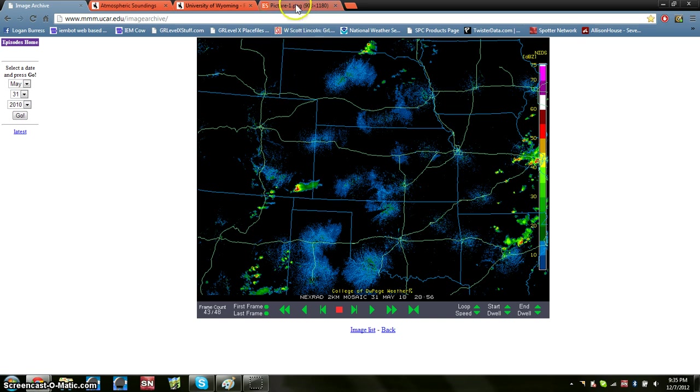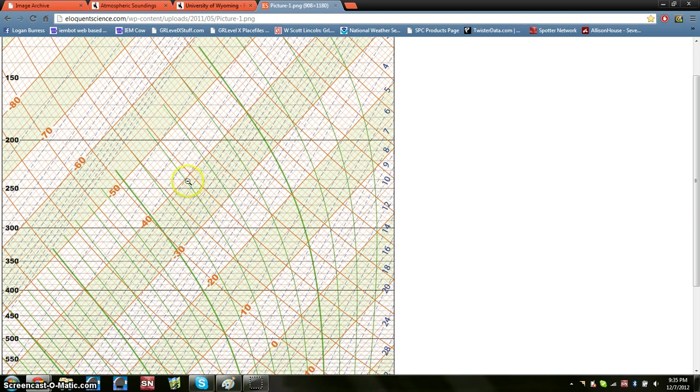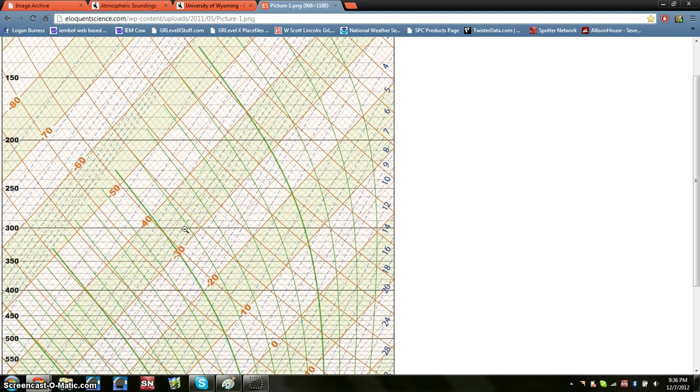You want to go to Google images, type skew-tee, log-p-diagram, blank, anything of that nature. Find a blank one. This is the one I use, due to the fact that it has 1 degree increments in between the 10 degree increments. A lot of them will go negative 30, negative 40, but it'll be blank in between. So when you're plotting it, you're kind of guessing, which can get confusing. So I like the ones having all the individual increments, as well as all the adiabats and the mixing layer.